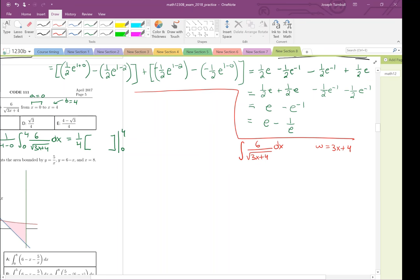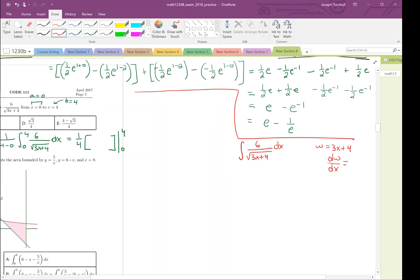If it doesn't look like 1 over x, or 1 over x plus a constant, you have to do a substitution. dw/dx: the derivative of 3x is 3, derivative of 4 is 0, so dw equals 3 dx, meaning dx equals dw over 3. Substituting, we get 6 over the square root of w times dw over 3.